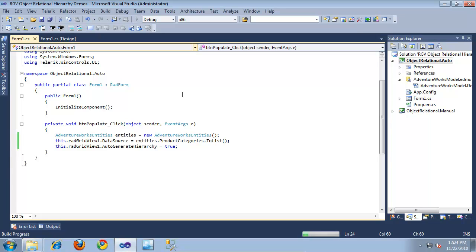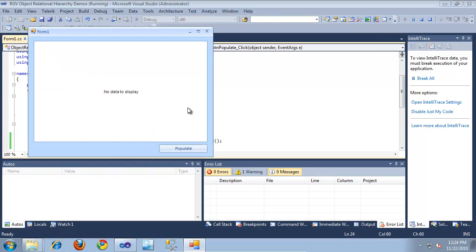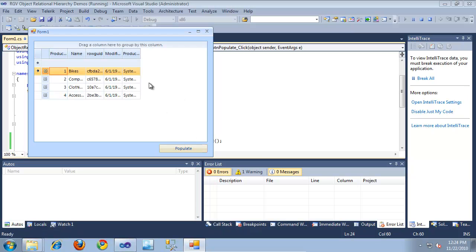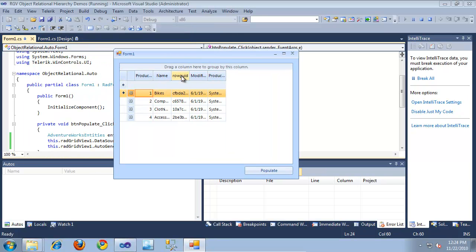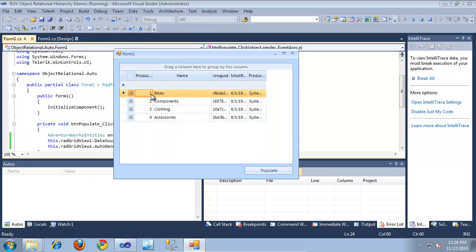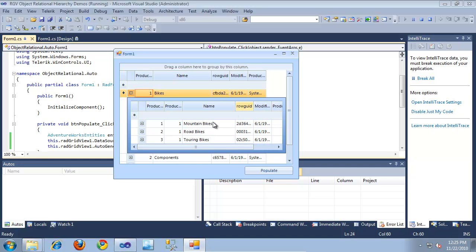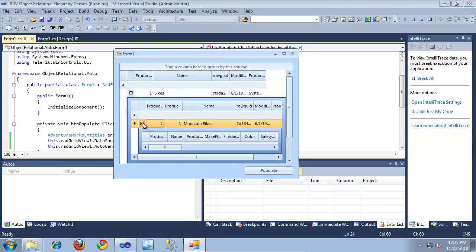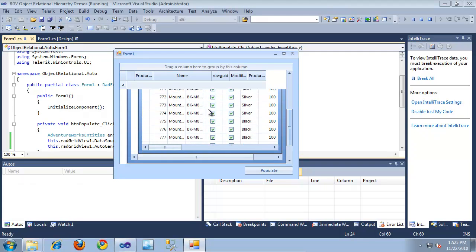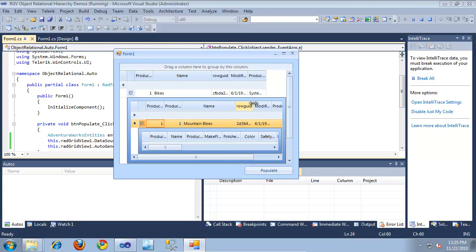I'm going to click Run and take a look at this application in action. After I click Populate, it should populate our RadGridView. As you can see, it now contains all the information being pulled from those tables. If I want to see information about bikes, I can expand into that category, then expand into one of its subcategories, say Mountain Bikes, and see all of the different products underneath that specific category and subcategory.